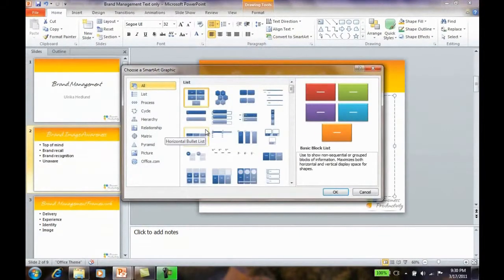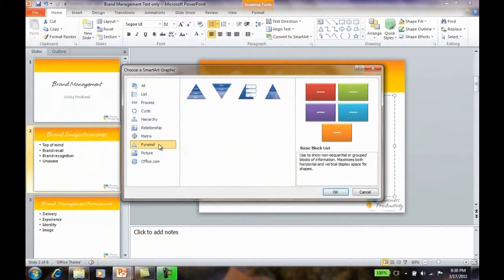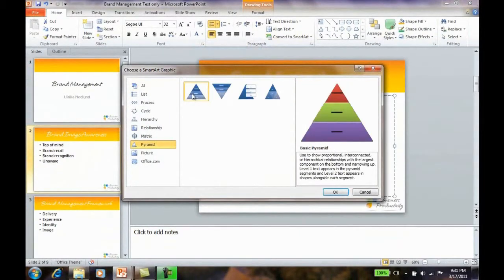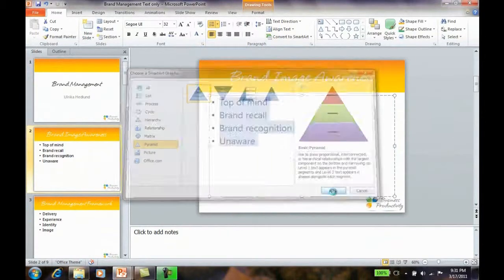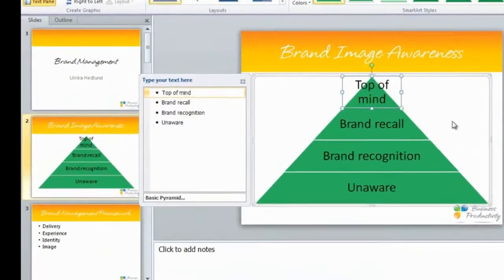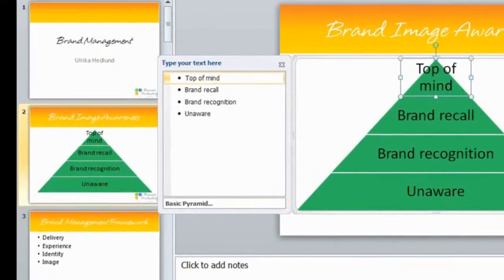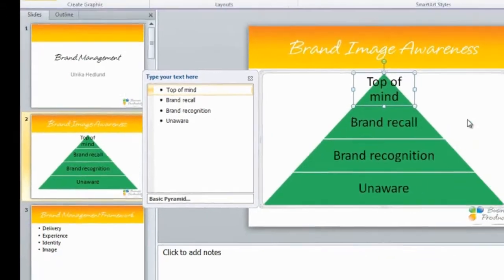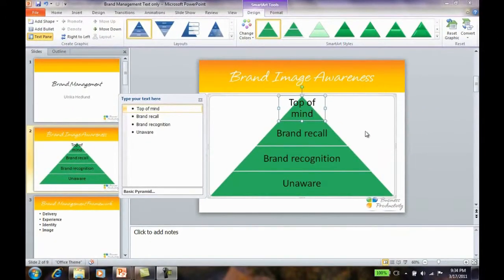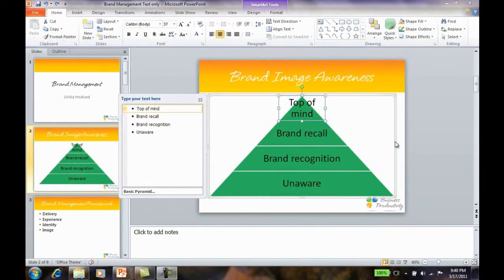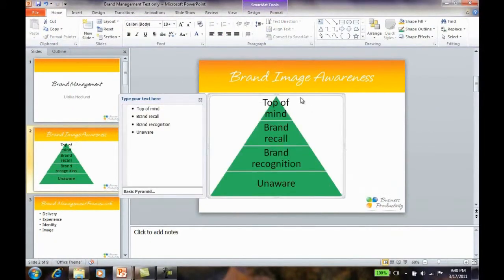Here I'll go to the Pyramid group and select a basic pyramid. You can add and delete text as you wish in the SmartArt text box. You can also resize the SmartArt graphic and change the design.